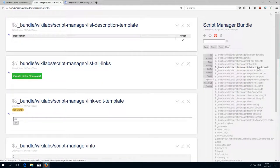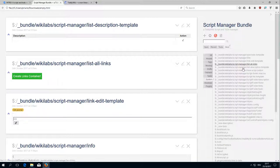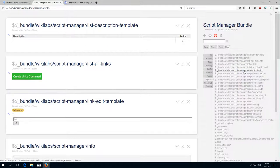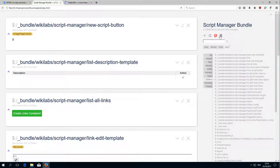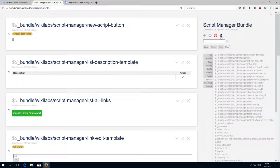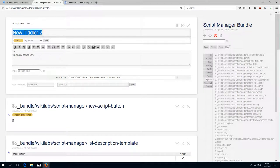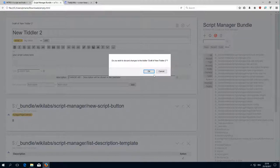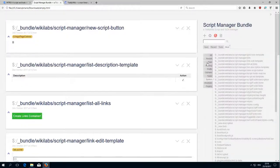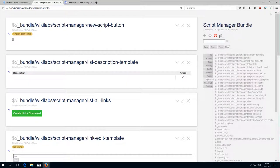Then there is list description template which shows just the description. Then there is the new script button which is this button here which creates a new script. If I click it, then this is standard edit Tiddler, nothing special but the button is this one.